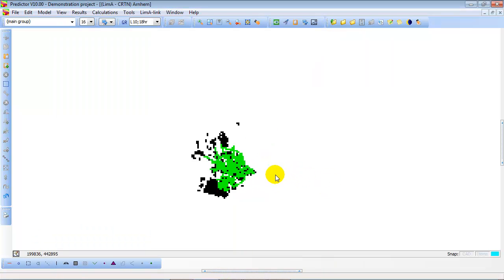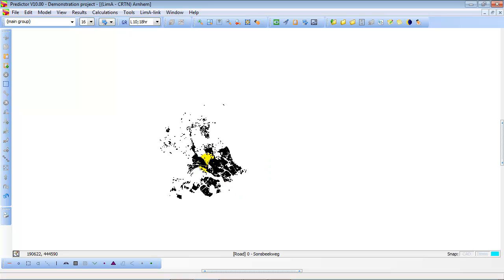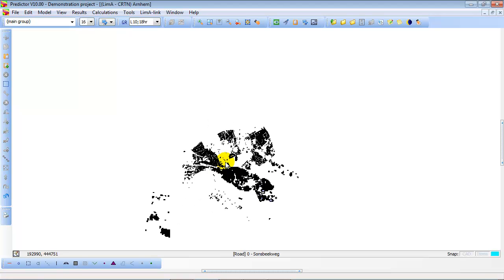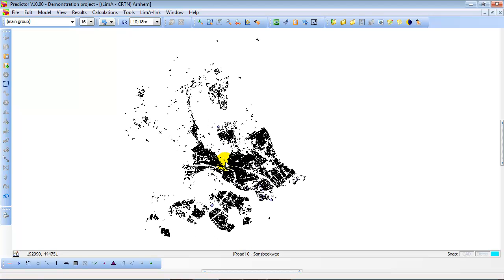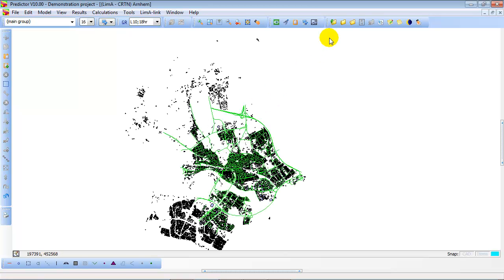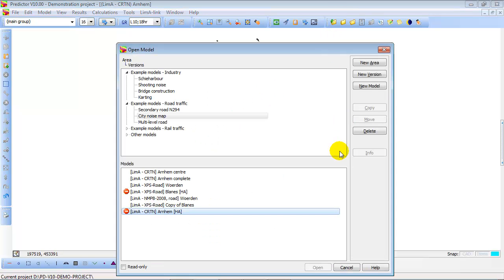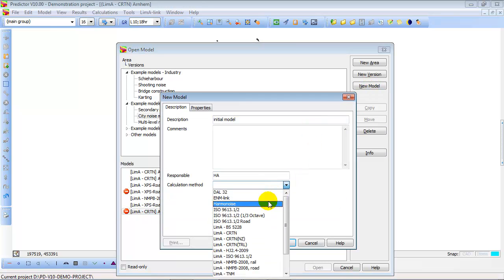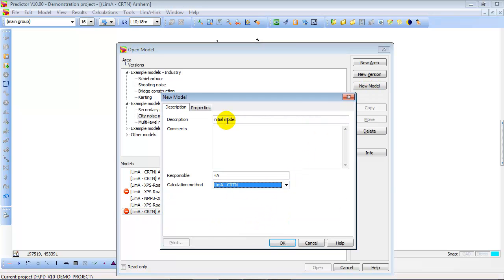Okay, now we want to calculate the noise contours in the center of Arnhem. For that purpose we are going to create a new model. We call it Arnhem Center.